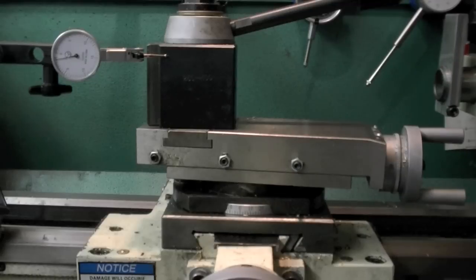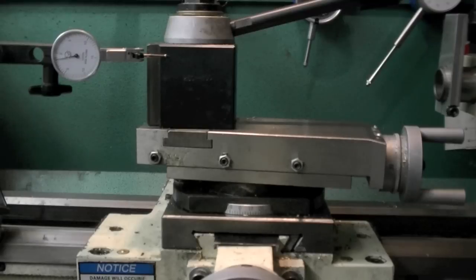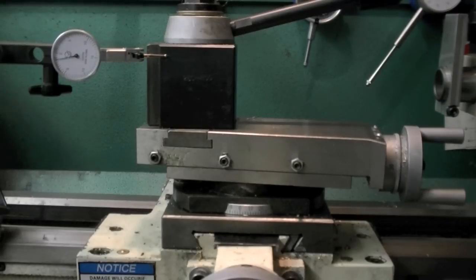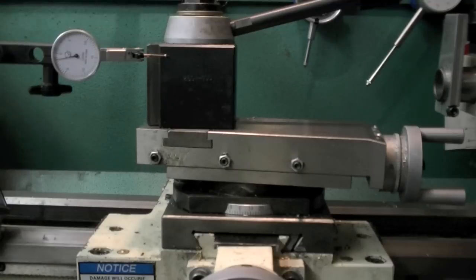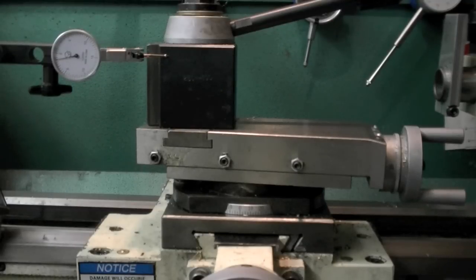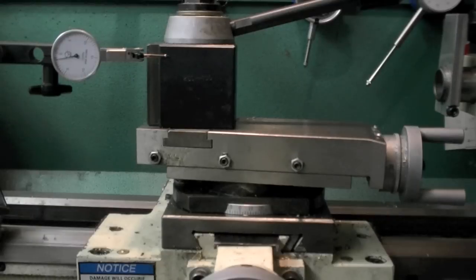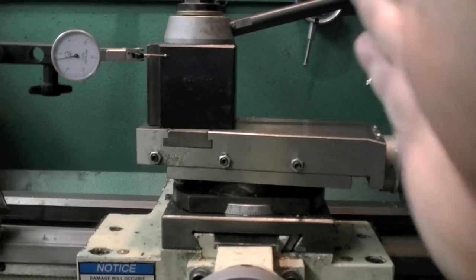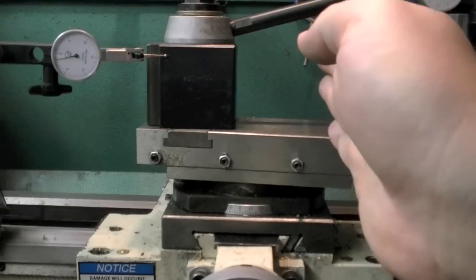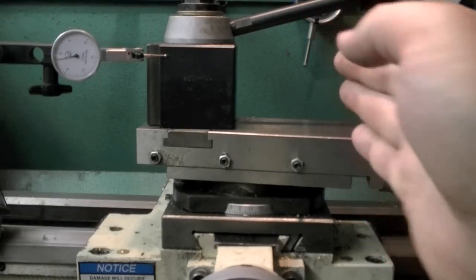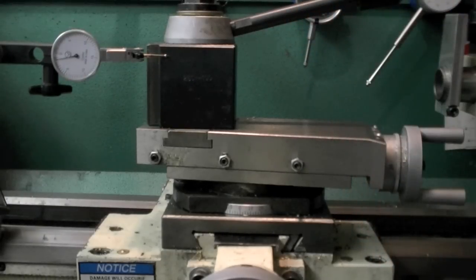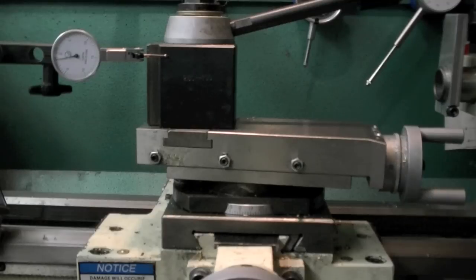Make sure you're not trying to take off a tenth at a time. I would take maybe three tenths at the least. I would typically try and take a half thou or so at a time. But this is just a method to set up your lathe so you can easily move your tool in X to reduce the diameter of the part by tenths instead of by thousandths.